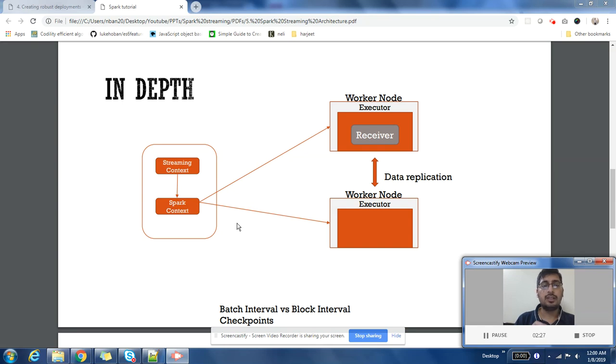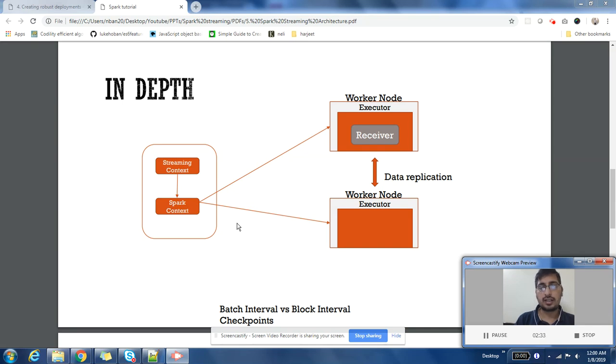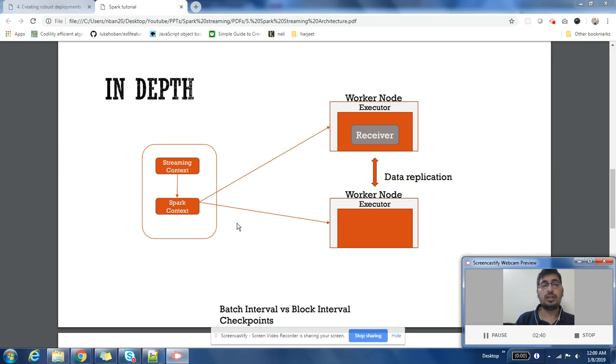Spark Context here is our traditional context which takes an RDD and executes some code on top of that. What code to run and all those details are given by Streaming Context to Spark Context.